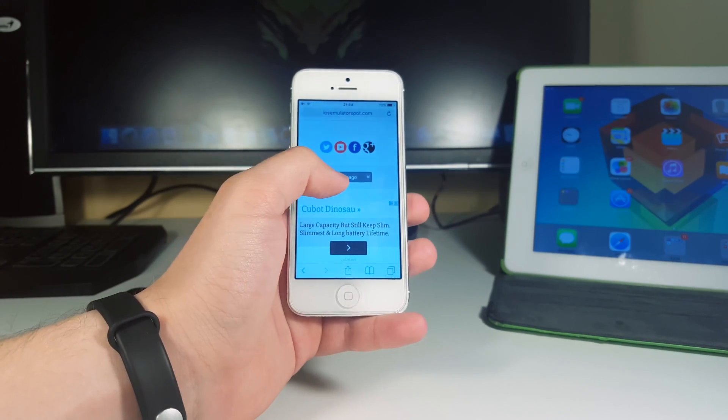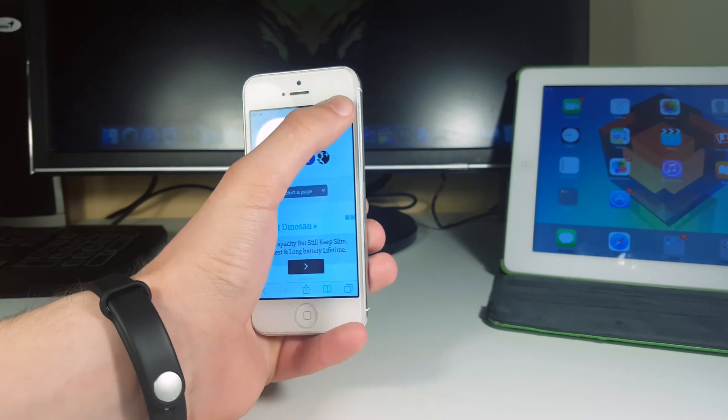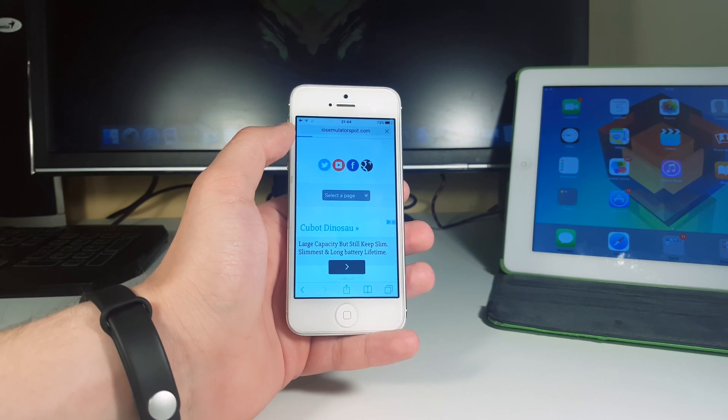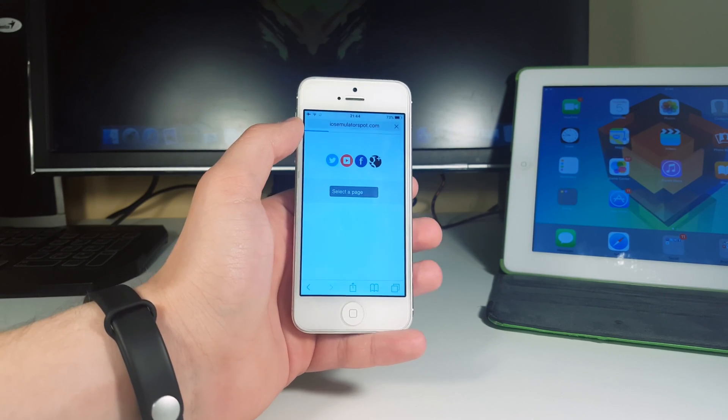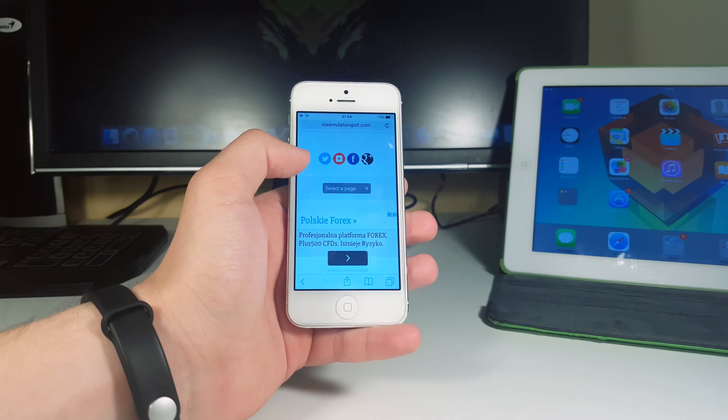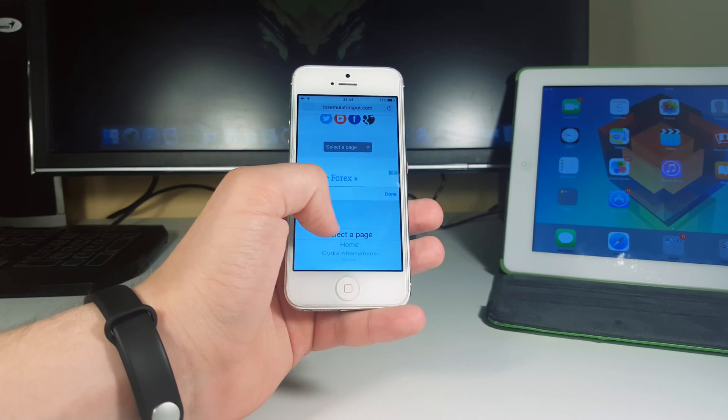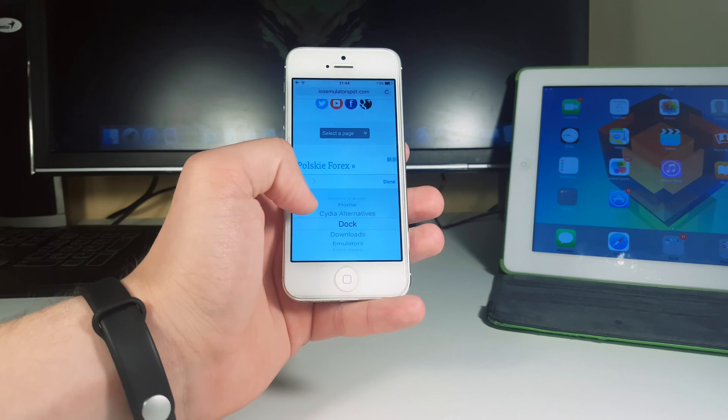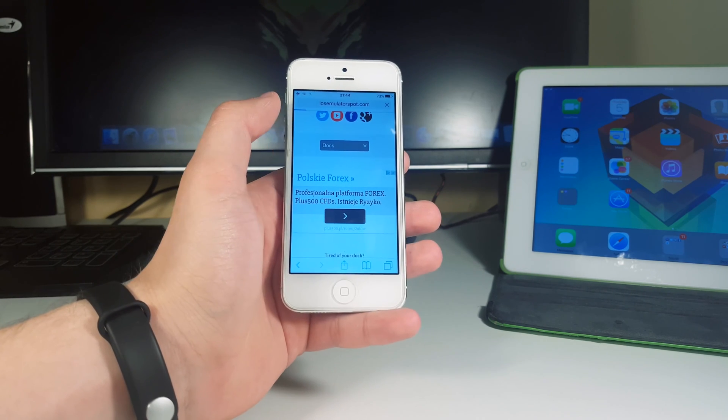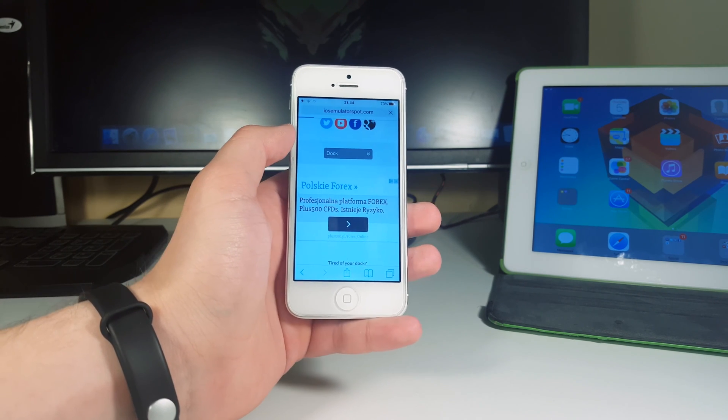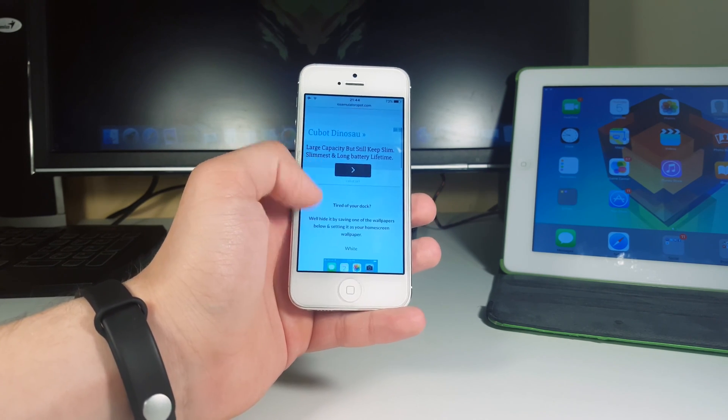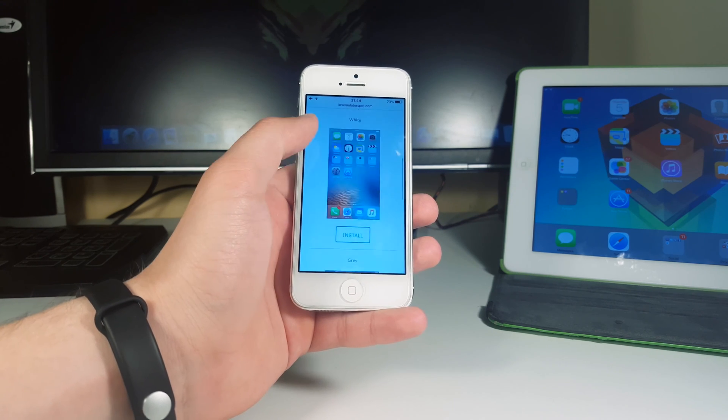So next guys, you'll be able to select a page after you go here. Let me reload it for you so you'll be able to see that menu. So here, you select a page and make sure you select the dock. So dock is selected, we click done and then we're gonna go to this page where the dock is and there you have it.